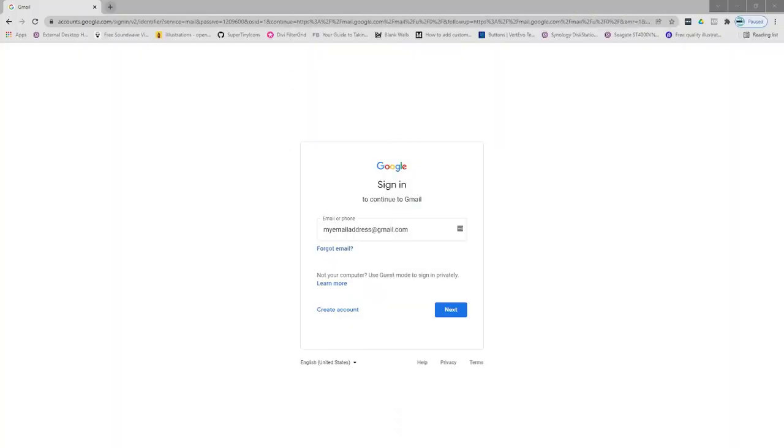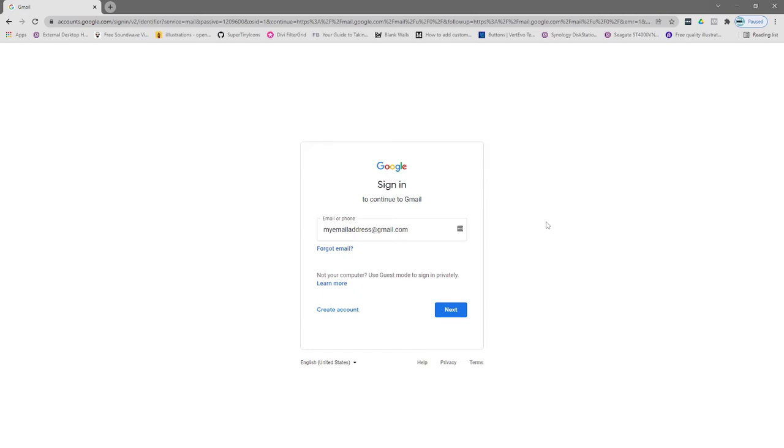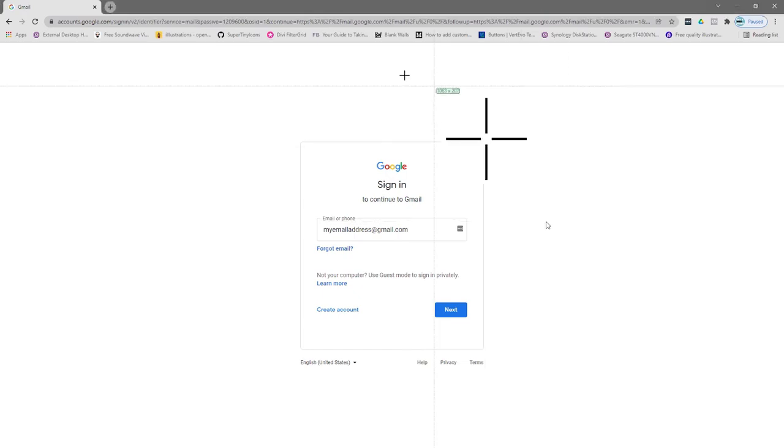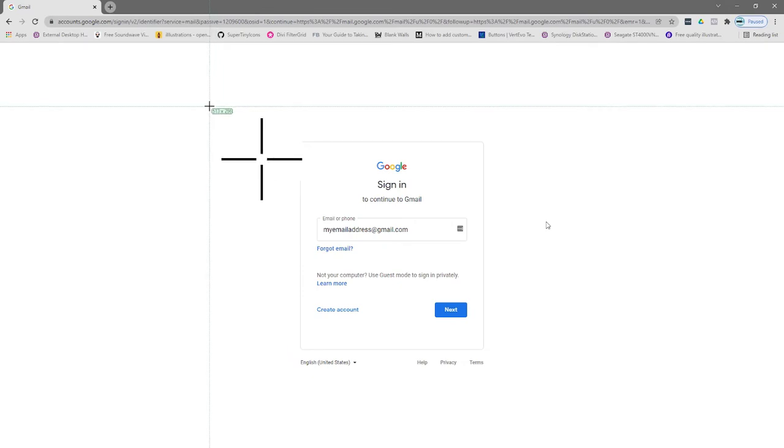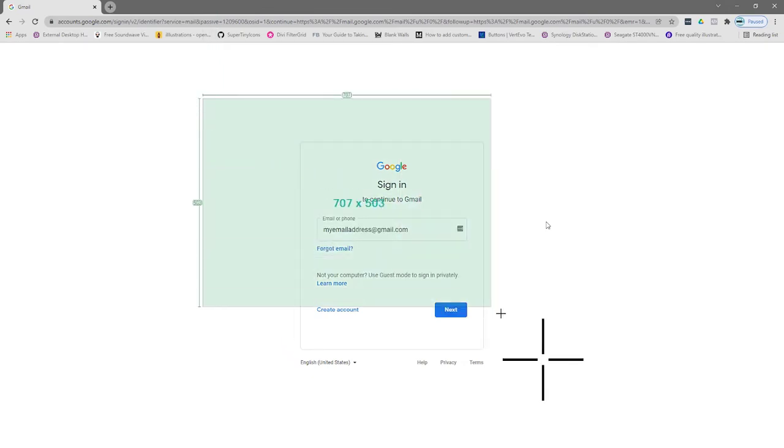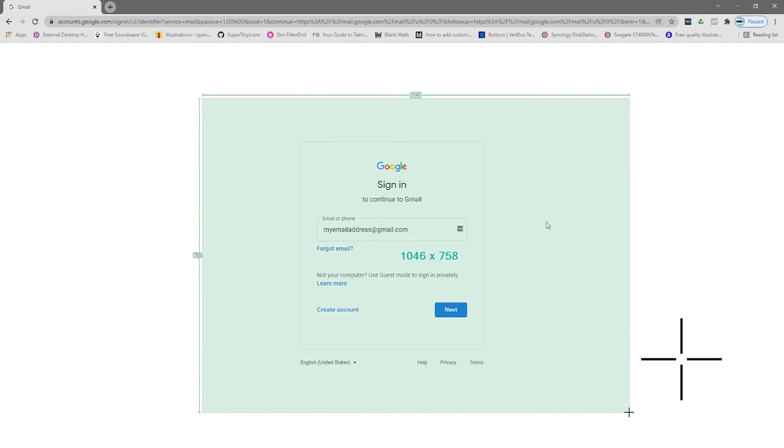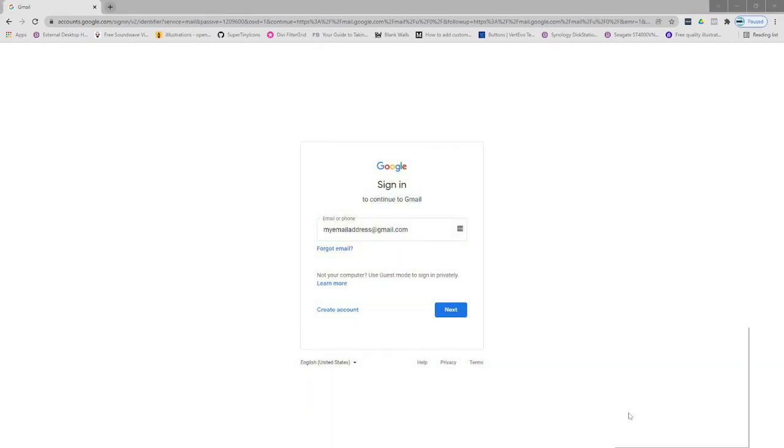So let's have a look at how we can use this tool. I'm just here in a screen for logging into Gmail and I'm going to hit the print screen key on my keyboard. You'll see this gives me the ability to actually capture the region so I can hold down the mouse and drag it across and bring it as large or as small as I want to.